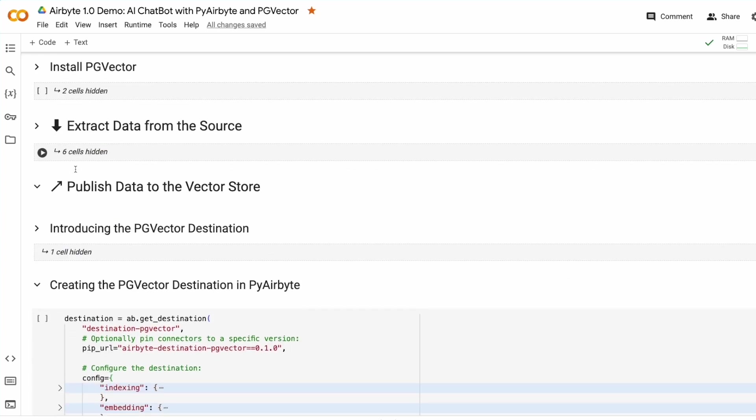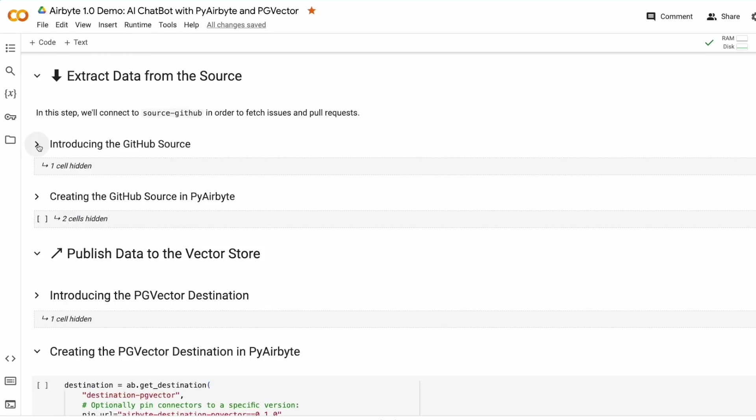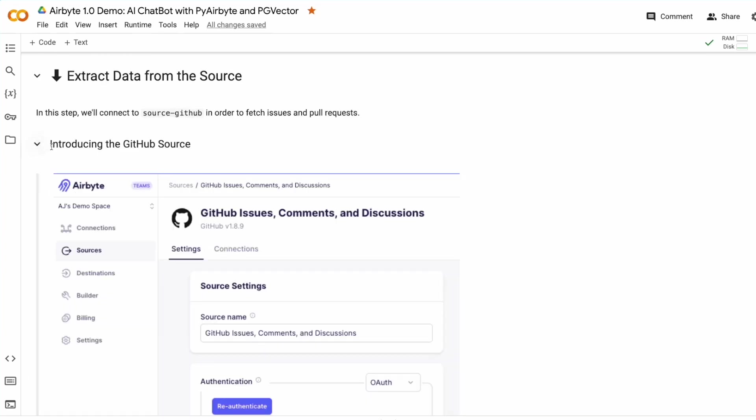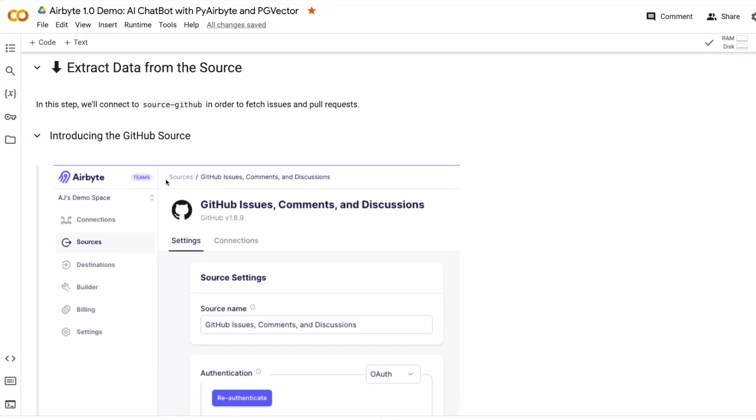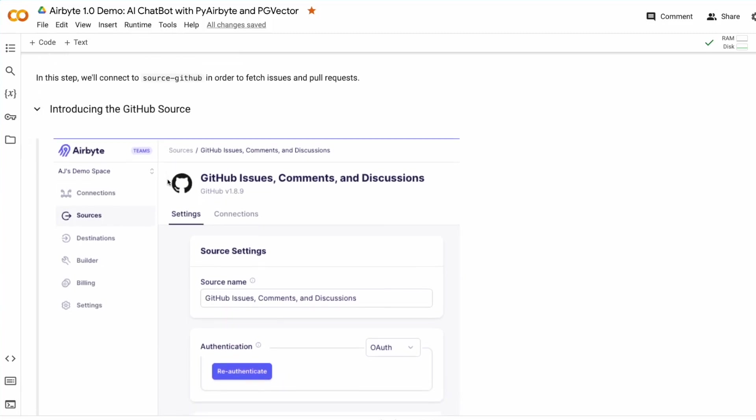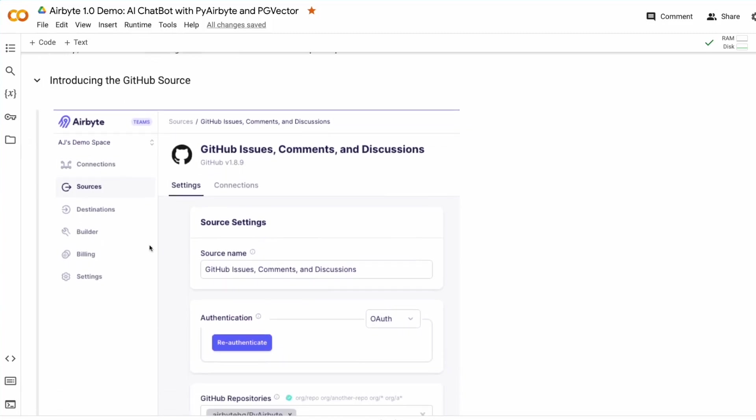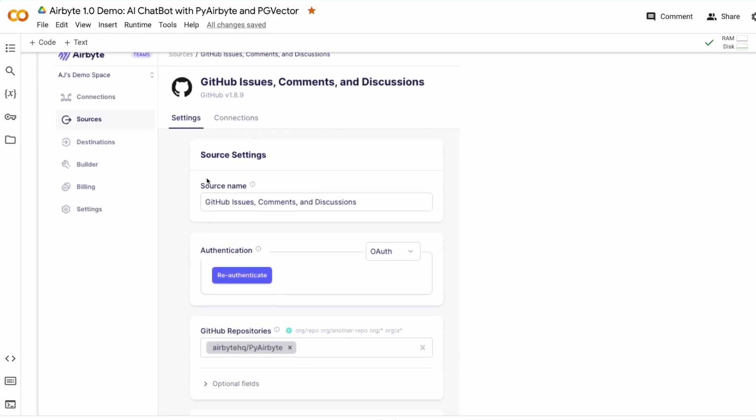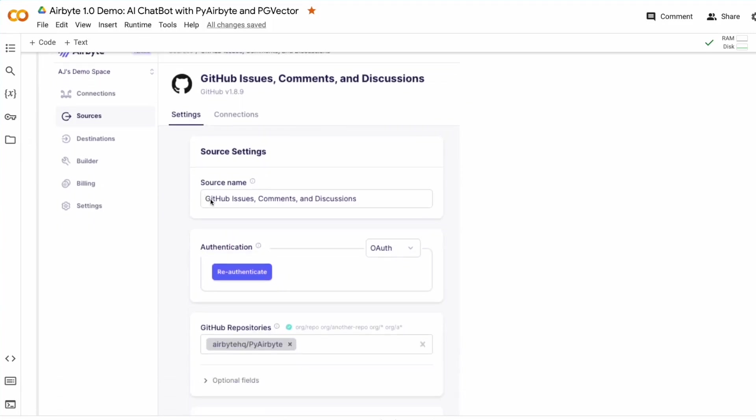Now we're ready to start extracting data. Here's how the GitHub source is configured in Airbyte Cloud, OSS, and Enterprise.